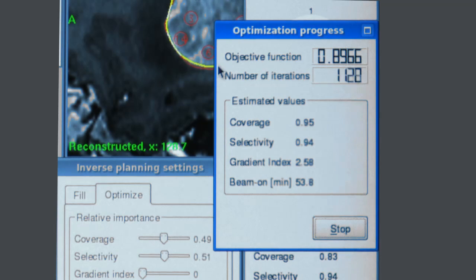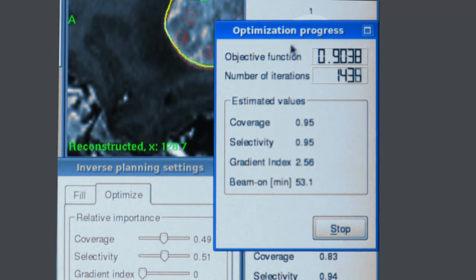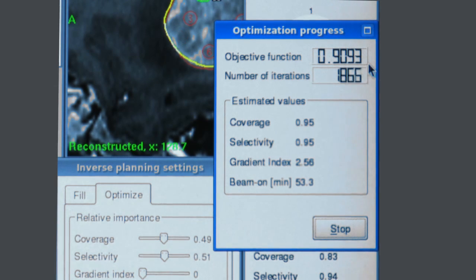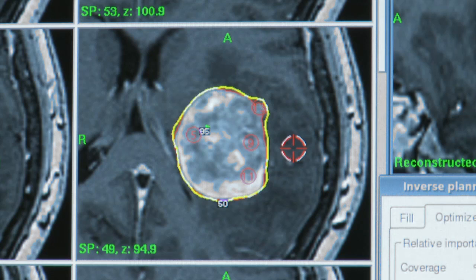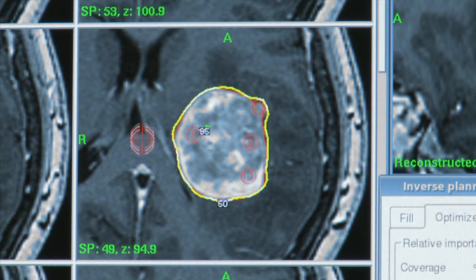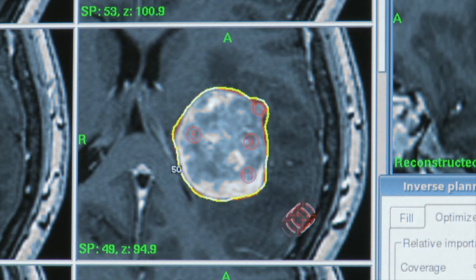This objective function here is giving us the Paddock conformity index, or new conformity index, for the treatment plan. You can see the treatment plan is looking extremely conformal now.